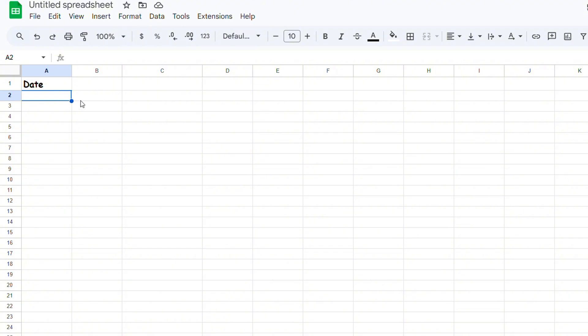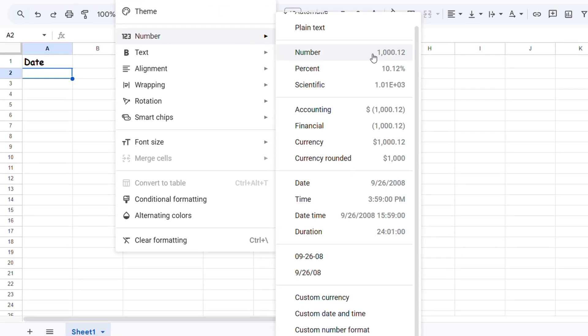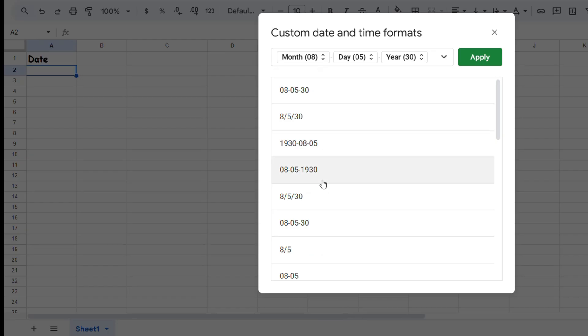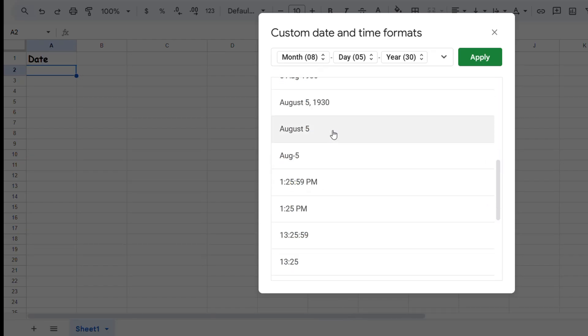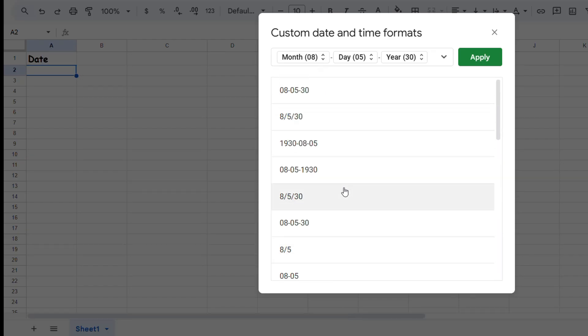How do you find those formats or date formats? Simply click Format, go down to where it says Numbers, and go down to where it says Custom Date and Time. Once you click on this, you'll see a ton of different formats that you can choose from, and I'm going to start by choosing one format here.